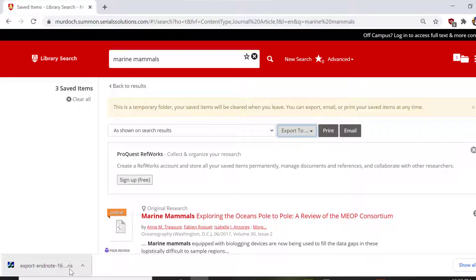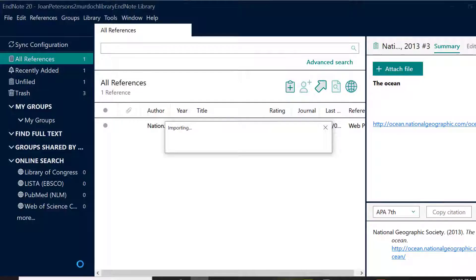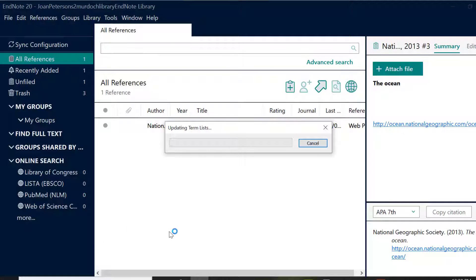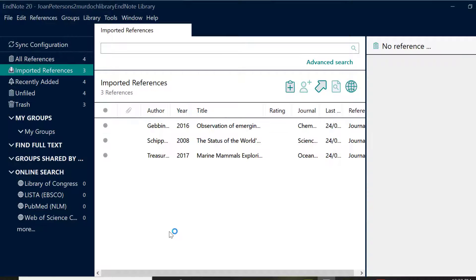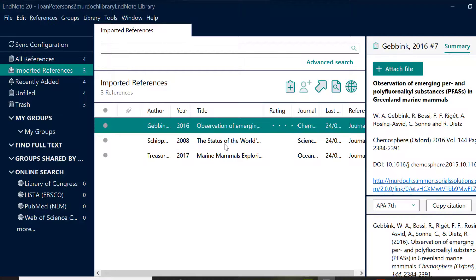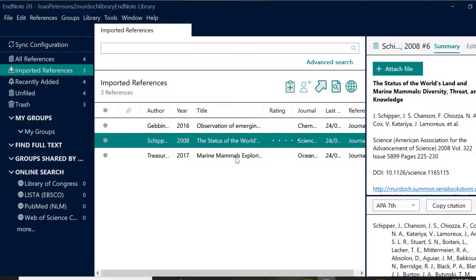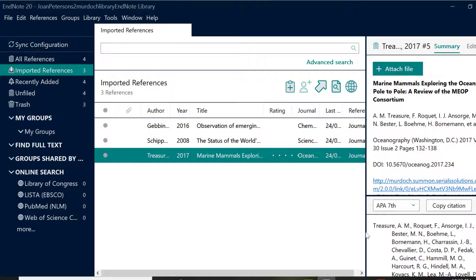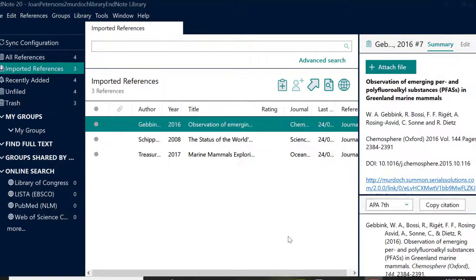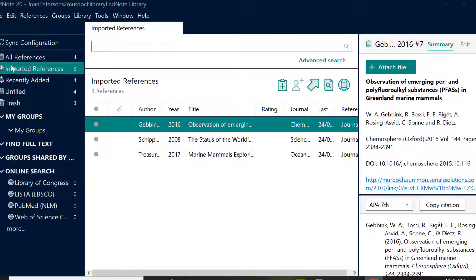Depending on your browser, you can access the RIS file in various places, such as the bottom bar or the download icon. To complete the import, open the RIS file and this will automatically import the references into EndNote.